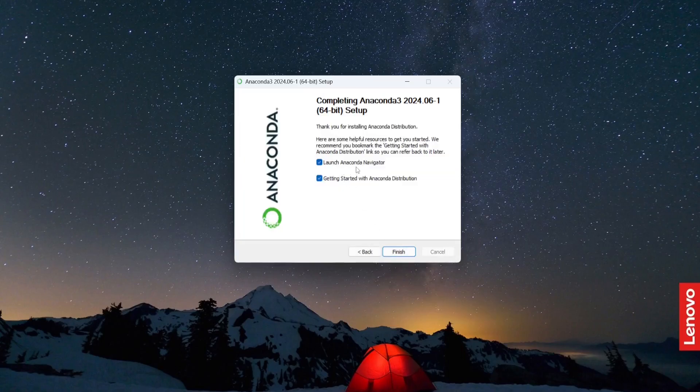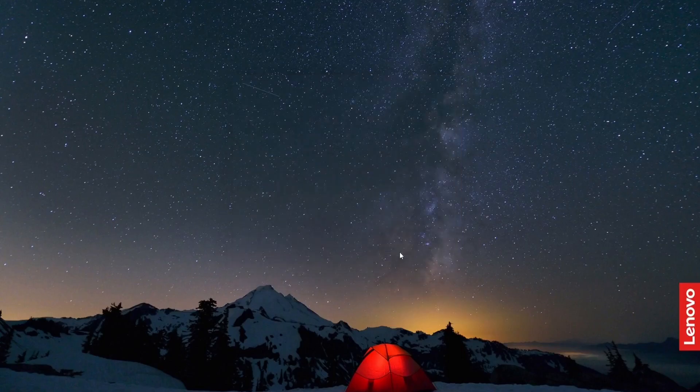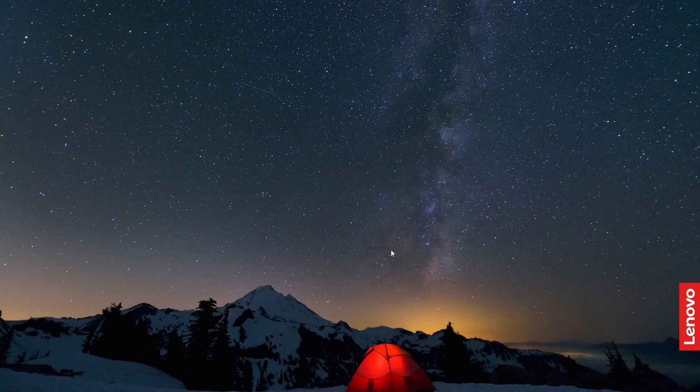Launch anaconda navigator. Get started. No, I don't want to check this option. I don't want this. I don't want to check this option as well because I want to launch this anaconda navigator manually. Finish. So the installation process is done and dusted.